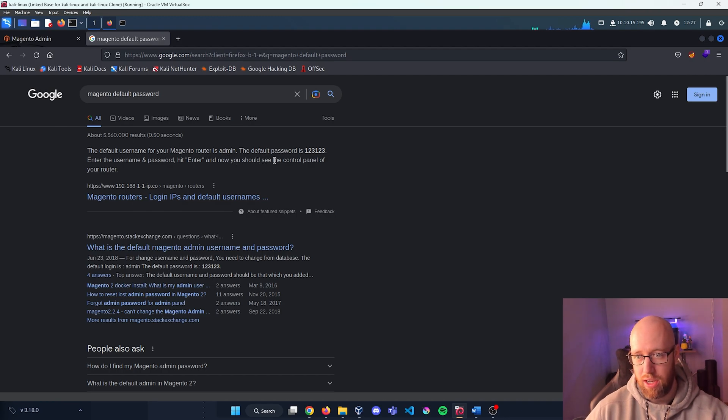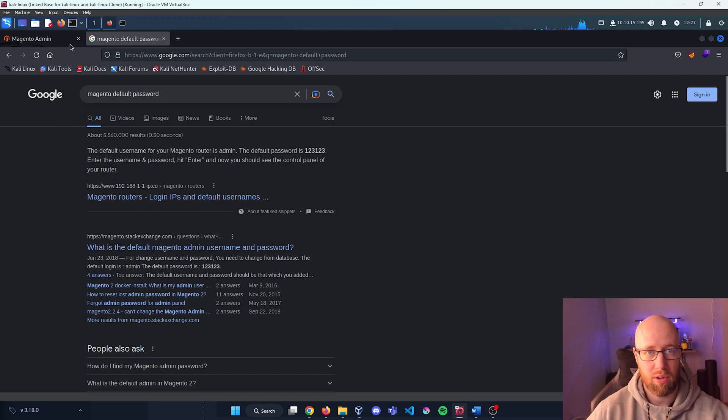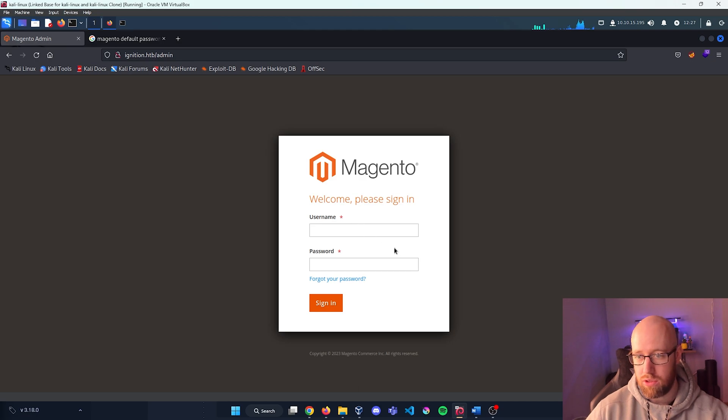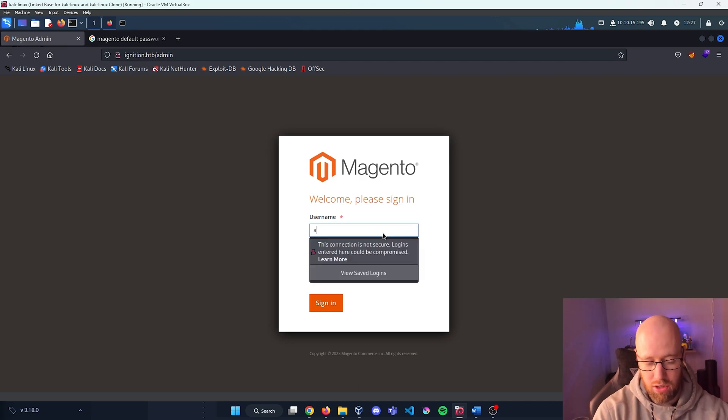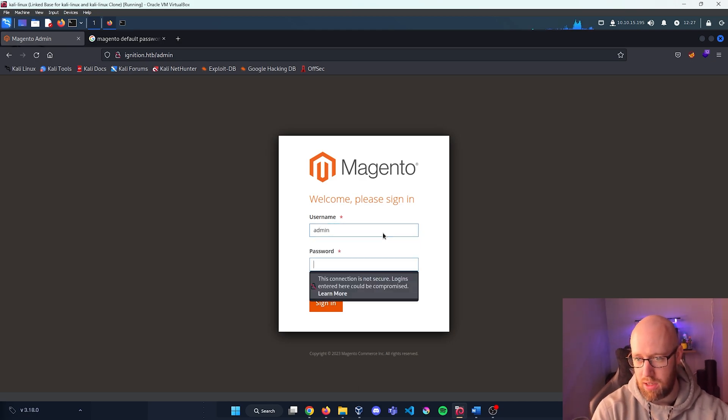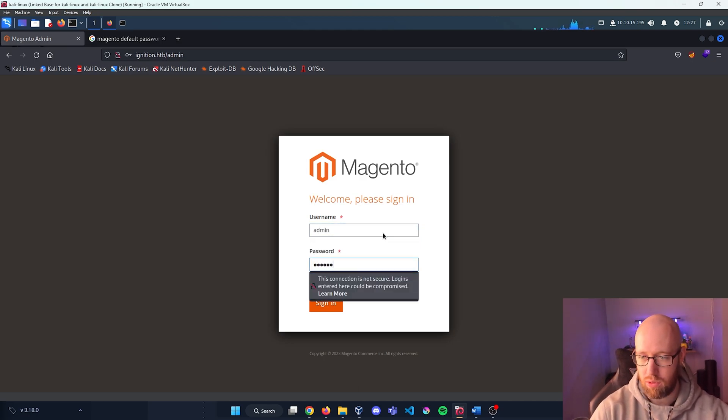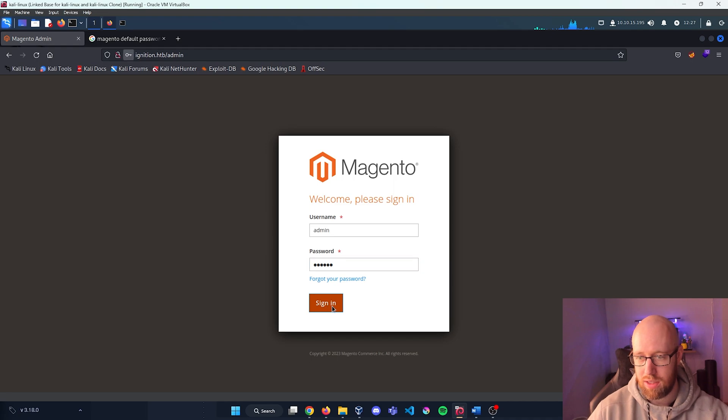Okay, so we know that we're going to try to log in as the admin user and the default password is 123123. So let's go back in, let's try to do admin, let's do 123123 and sign in.